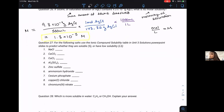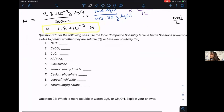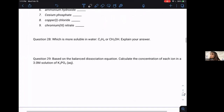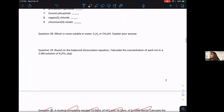Problem 27 is just practice reading the ionic compound solubility table in your notes — predicting whether something is insoluble, low soluble, and so forth. Problem 29 asks you to practice the concept of ion dissociation: using the mole to predict how many ions have dissociated in a given solvent. Based on the balanced dissociation equation, calculate the concentration of each ion in a solution of K₃PO₄.